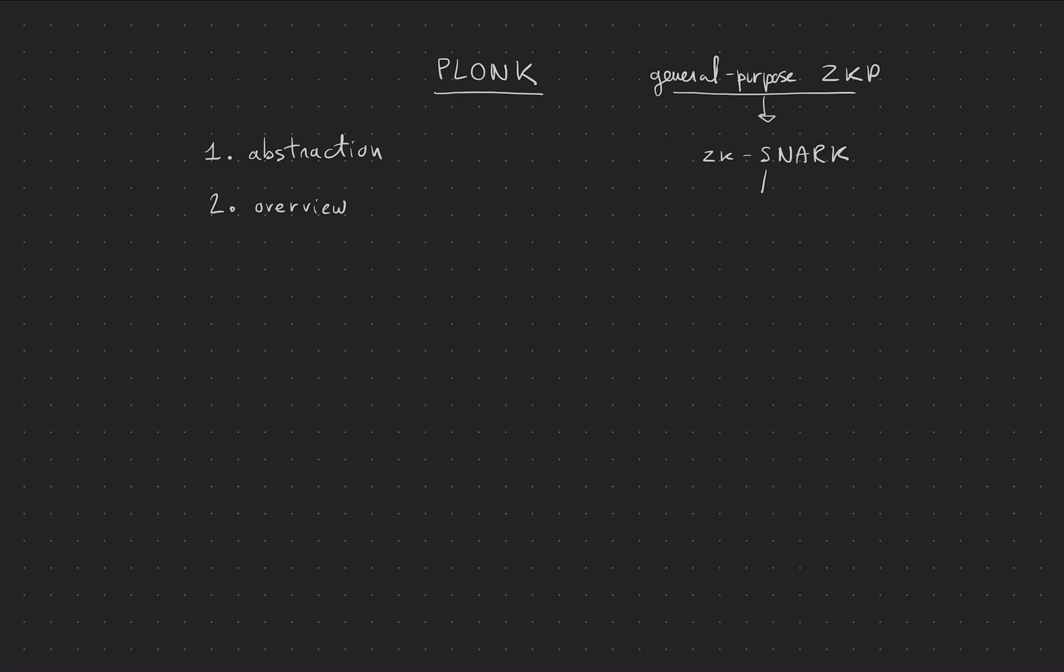But anyway, from my point of view, PLONK is kind of like two parts, and I'll try to explain that in the overview. And then I'll dig deeper in these parts and I'll go over more stuff.